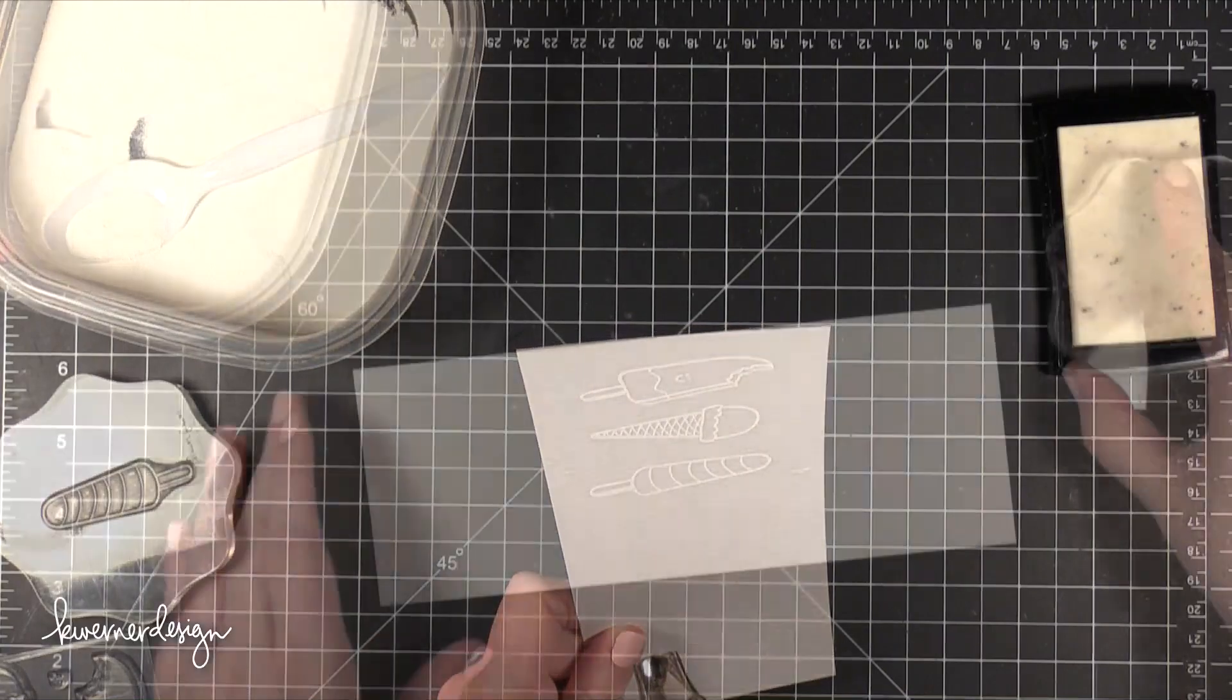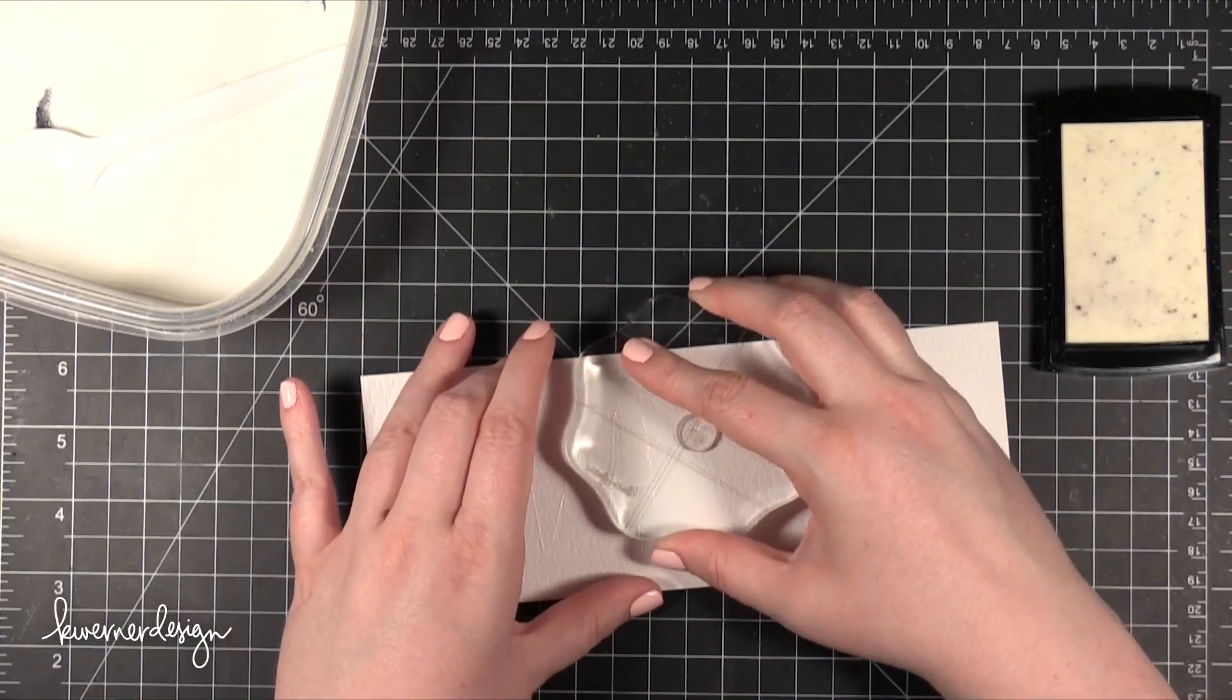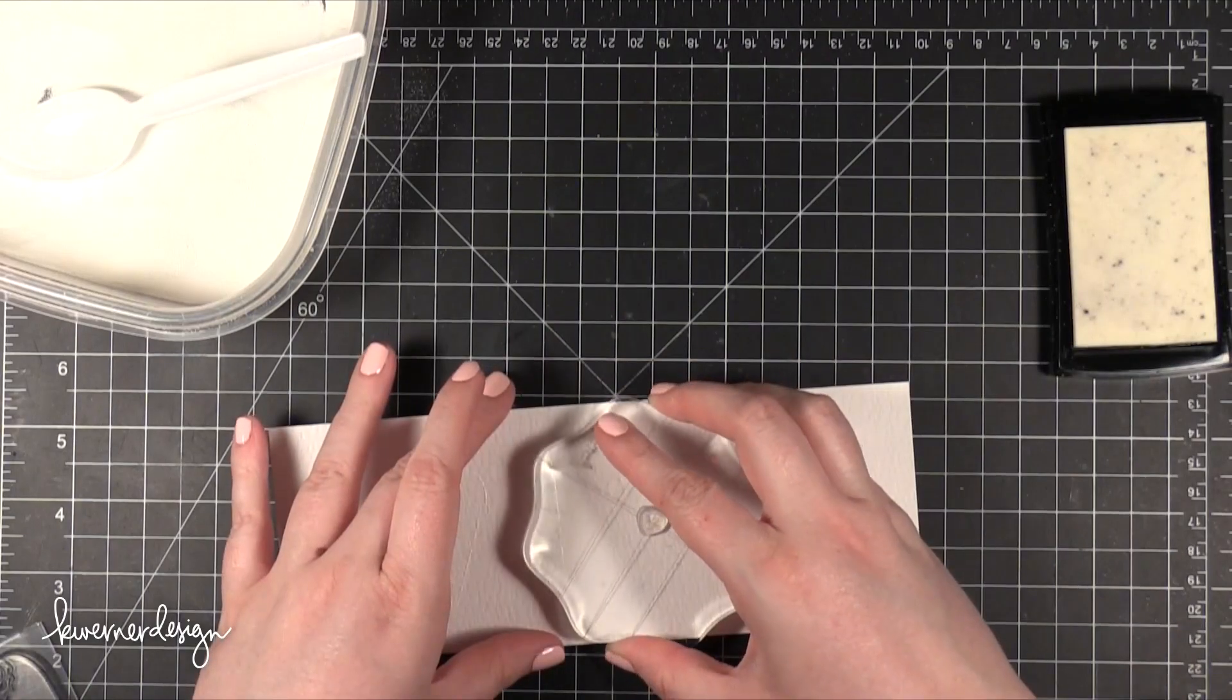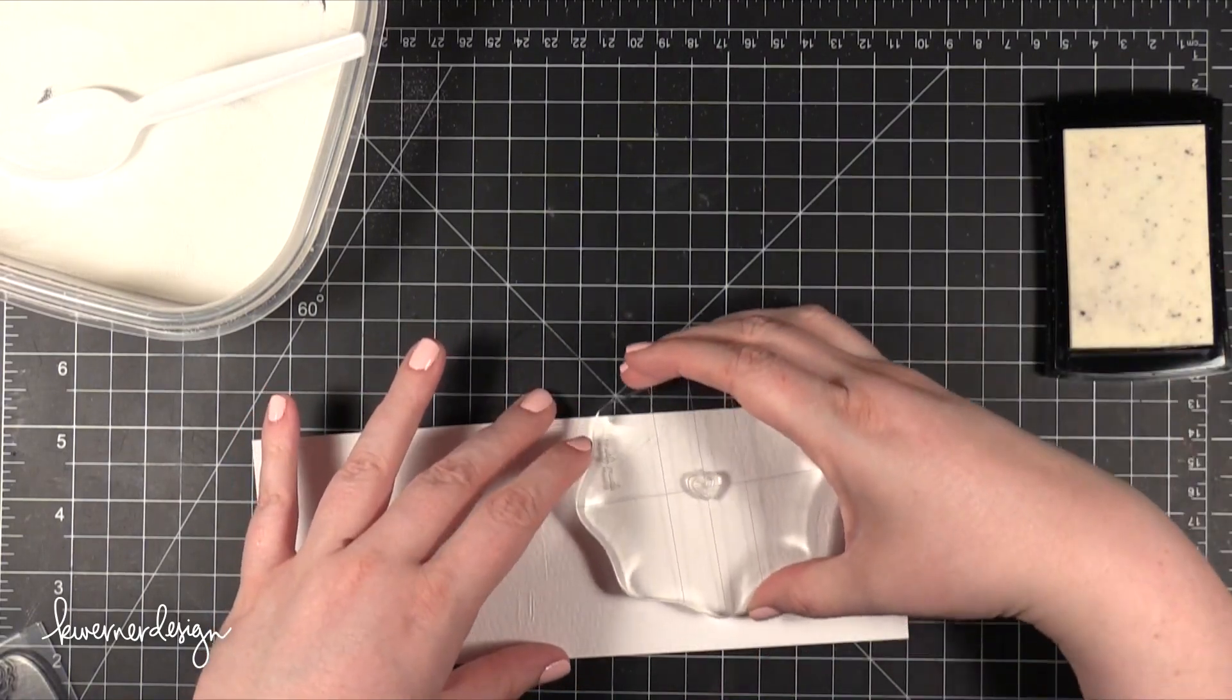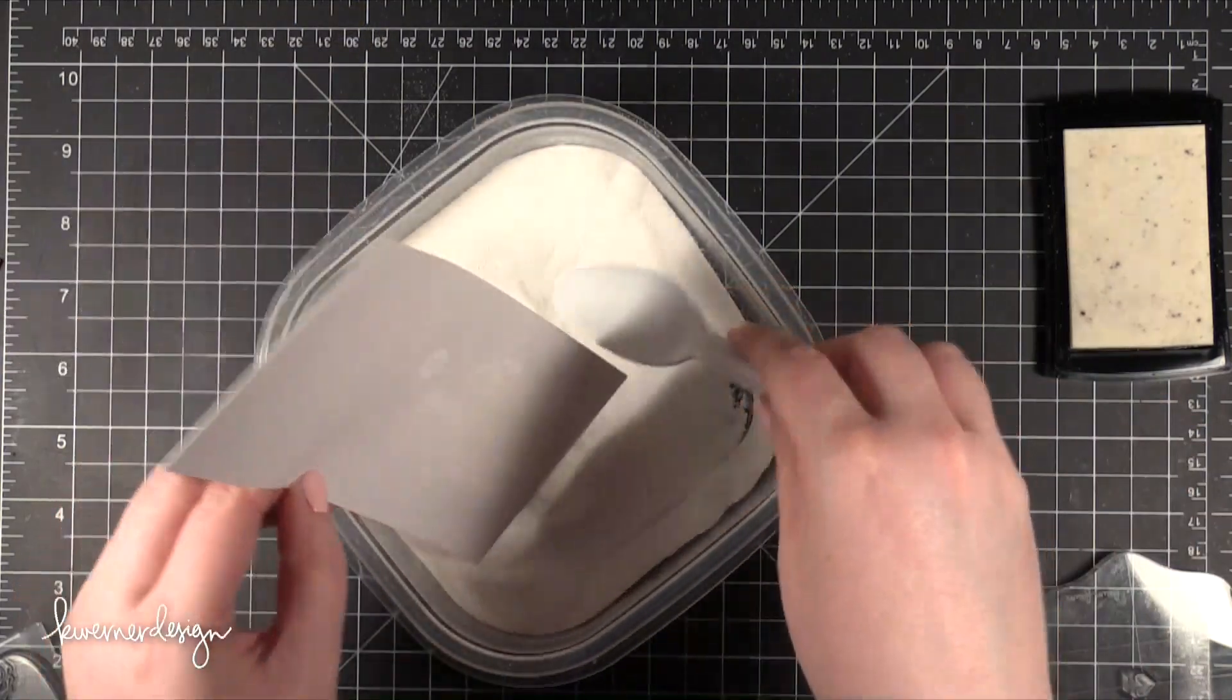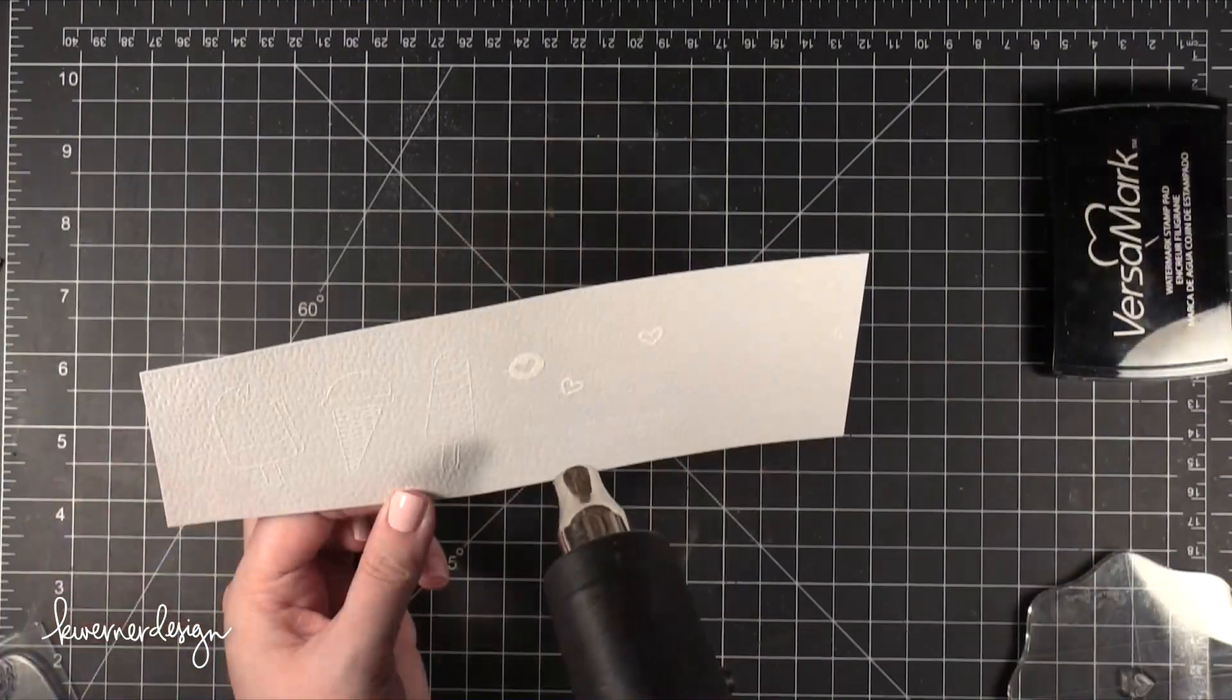Then I'm going to go ahead and heat set that with my heat tool. Then I took the little heart icons from the stamp set and stamped those as well and coated them with the same Hero Arts White Embossing Powder and then heat set them.